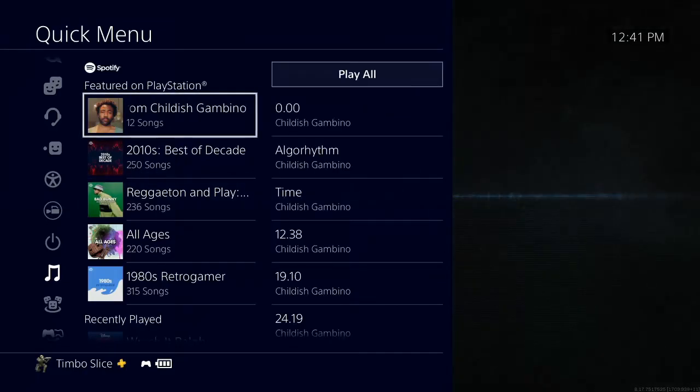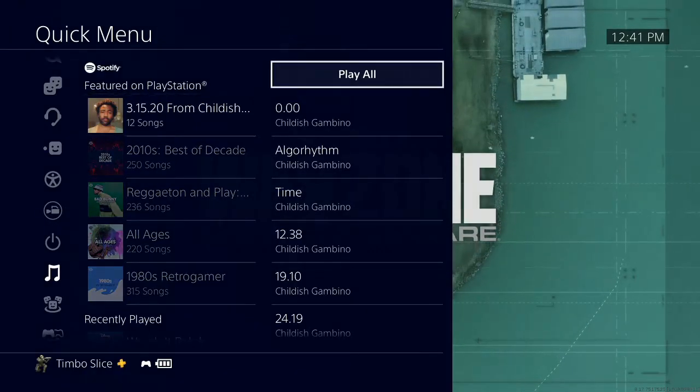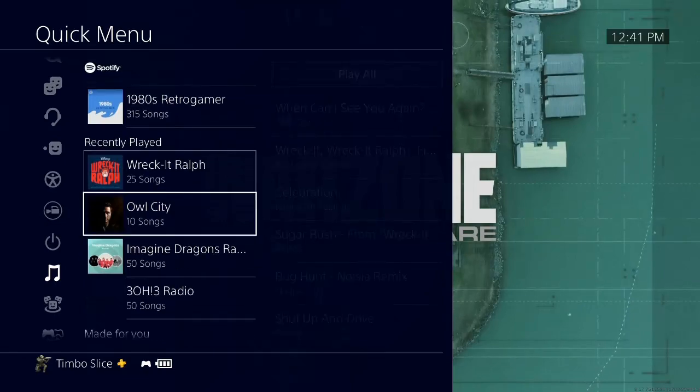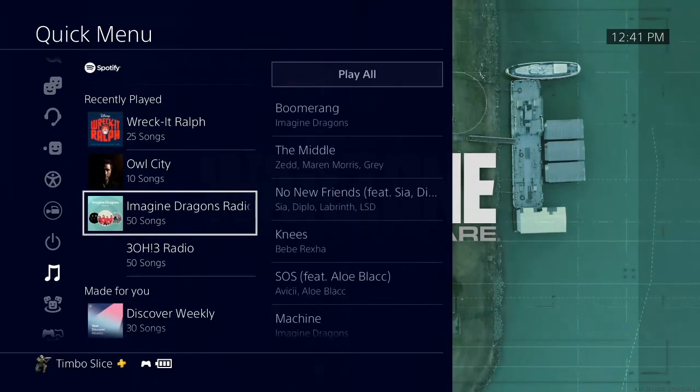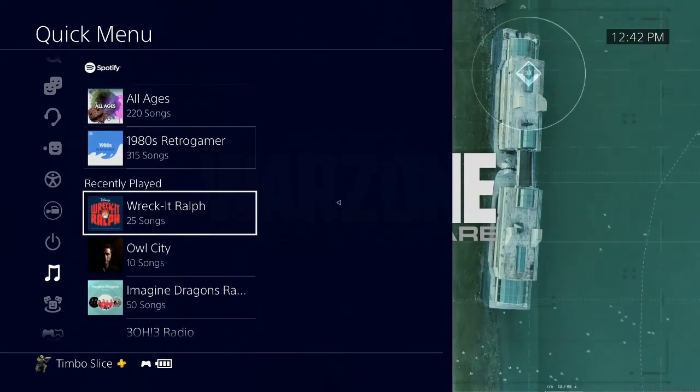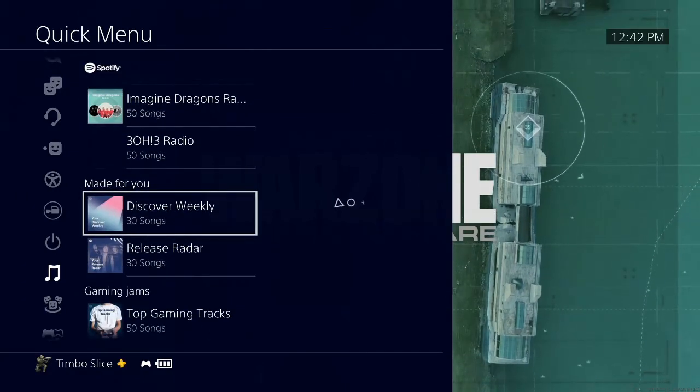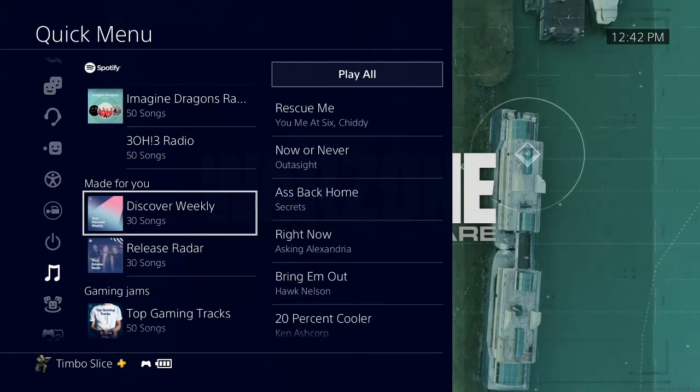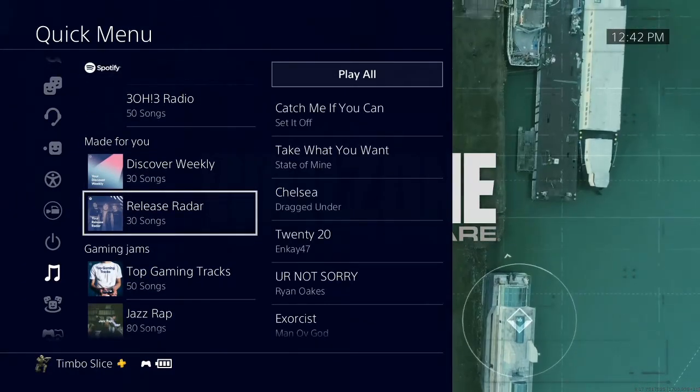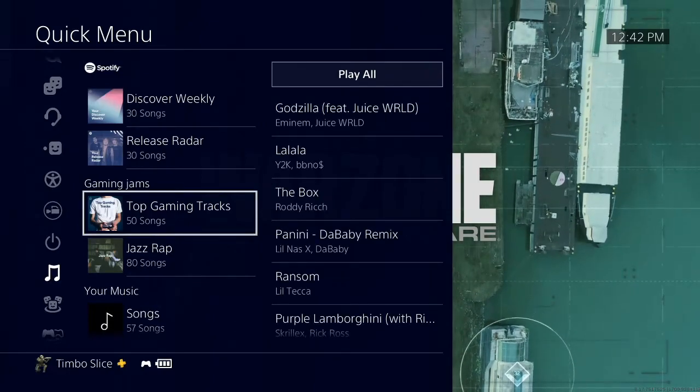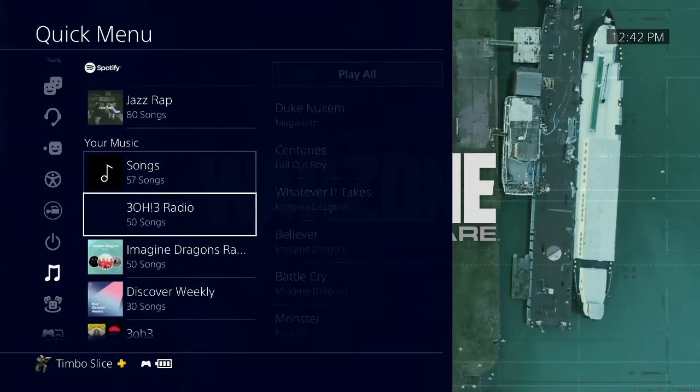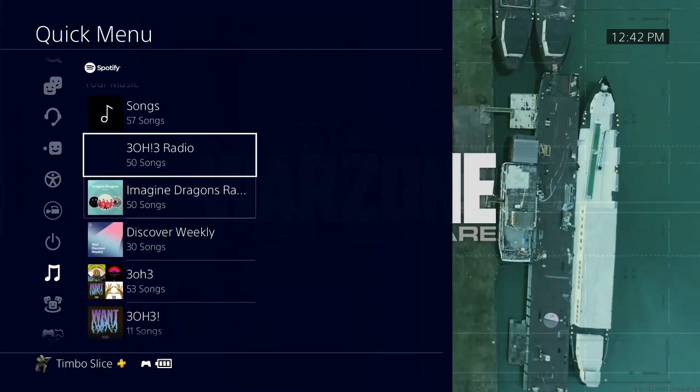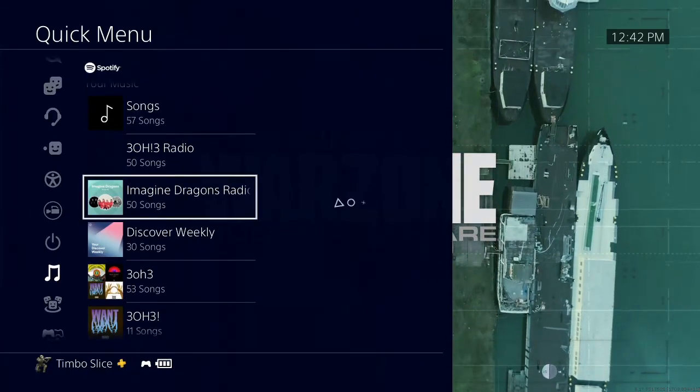And it's very easy to listen to music from here. Let's go to one of the recent songs I was listening to, Imagine Dragons. And then if we keep scrolling down, you can see your recently played, made for you, Discover Weekly, Release Radar, gaming jams, top gaming tracks, then your music. I've been listening to a lot of 303 and some country music and Imagine Dragons.